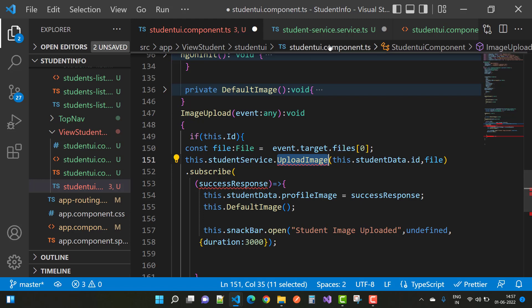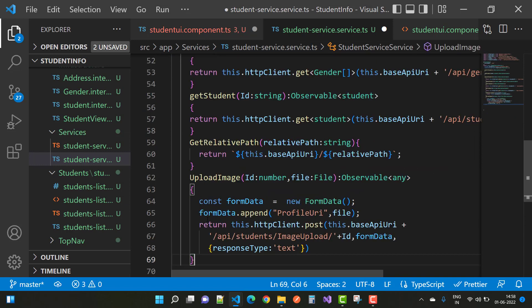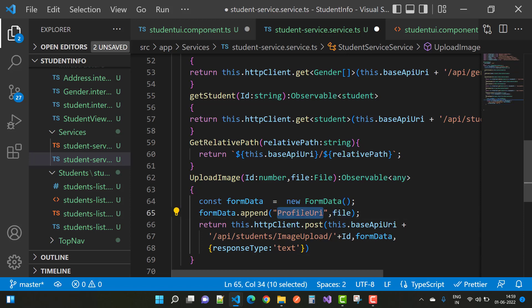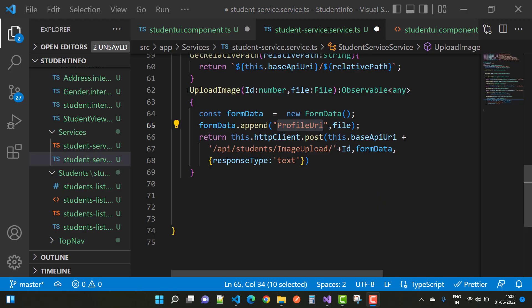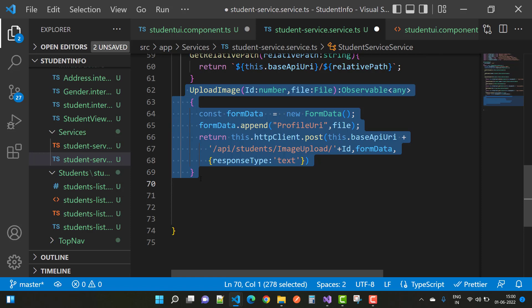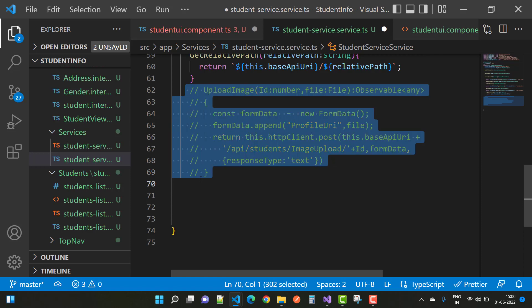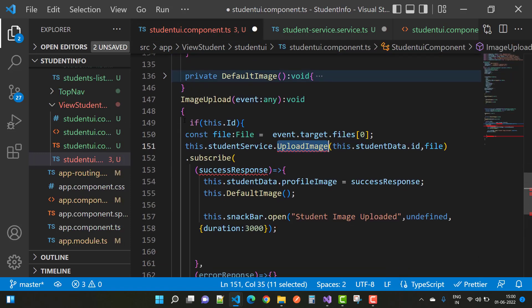Add the uploadImage function call in the student service method with studentData dot id and the file properties. In the service, add the uploadImage function with id of type number and file of type File, with an Observable of any return type. In FormData, use formData dot append with the profile URI — the name must match your API service. We will discuss that method in a later video session, so comment out uploadImage for now.